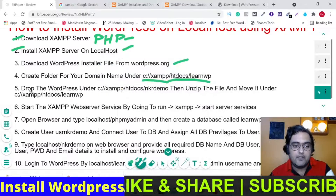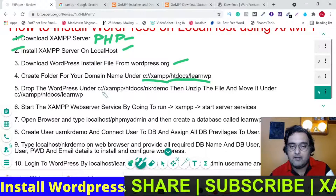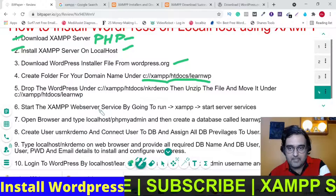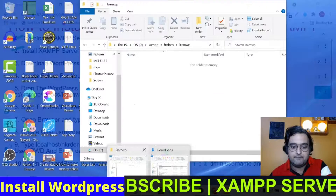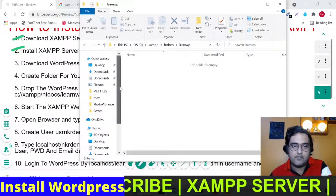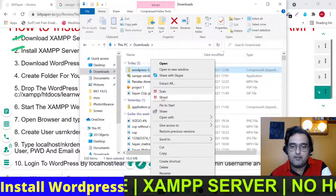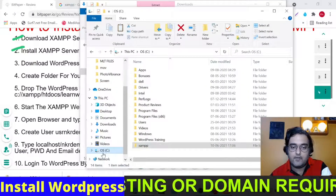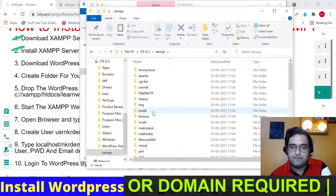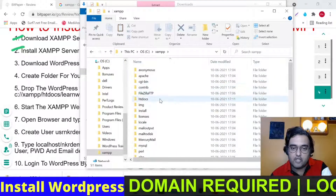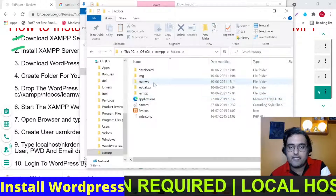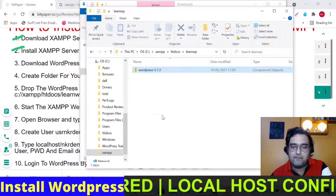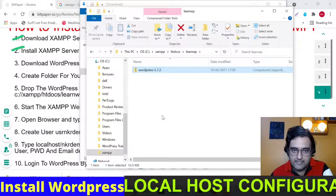The next step is to drop the WordPress files under the correct path. Go to your Downloads folder, copy or cut the WordPress zip file to save space, then navigate to C:\XAMPP > htdocs > learnWP and paste it there. Done — this step is complete.